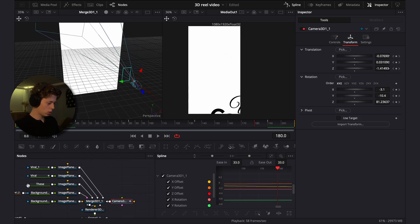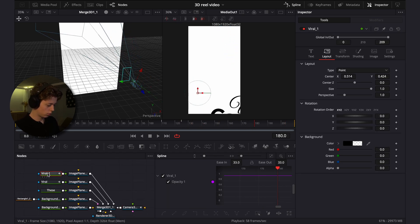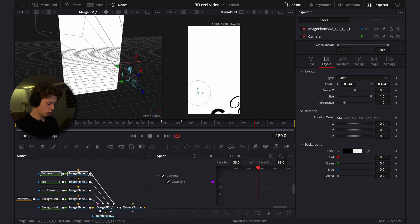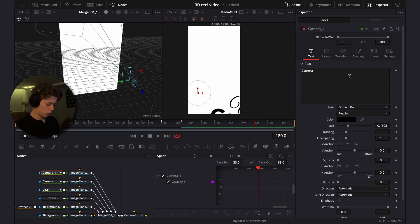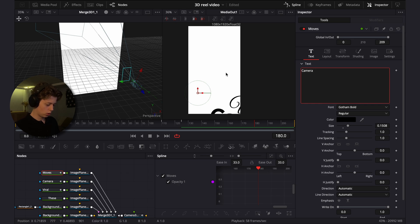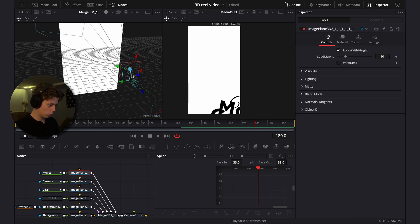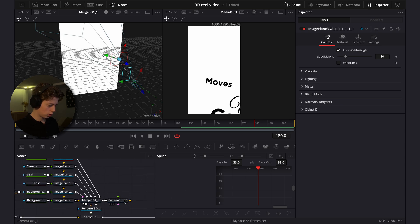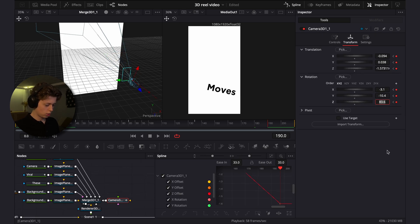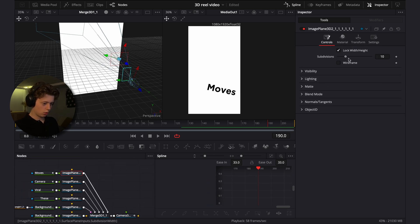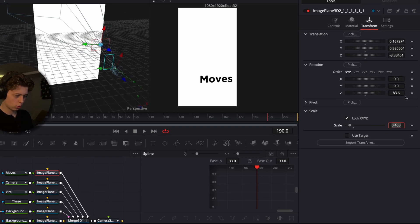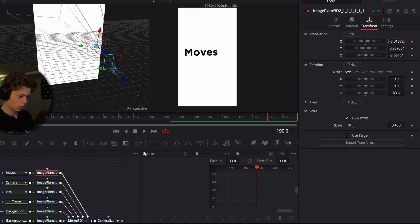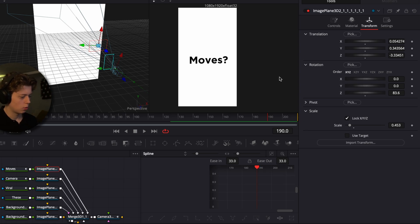Add another text — rename the previous one 'camera', copy it, and on the new one type 'moves'. In the image planer, drag it back a whole lot. Go to the camera at frame 90, copy the Z value, and paste it into this text's Z value. Drag it up a little — this is looking pretty good.